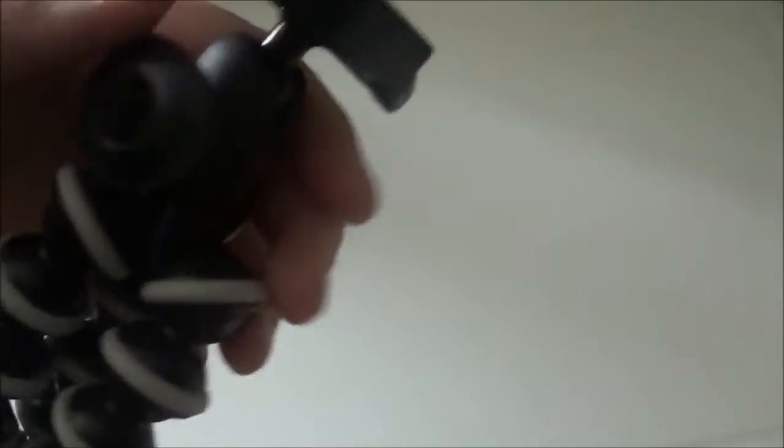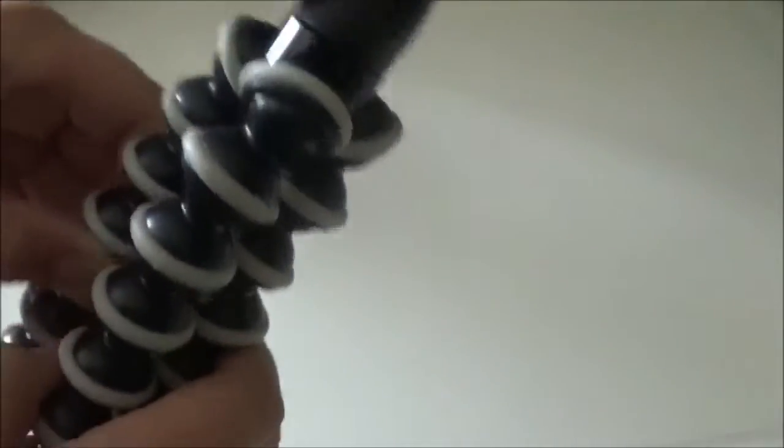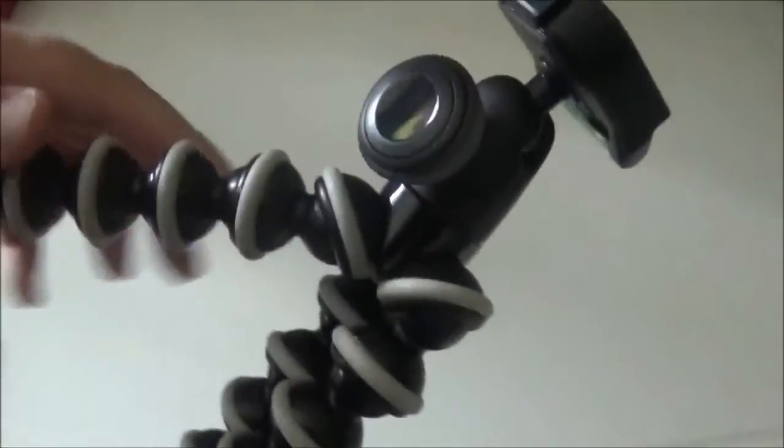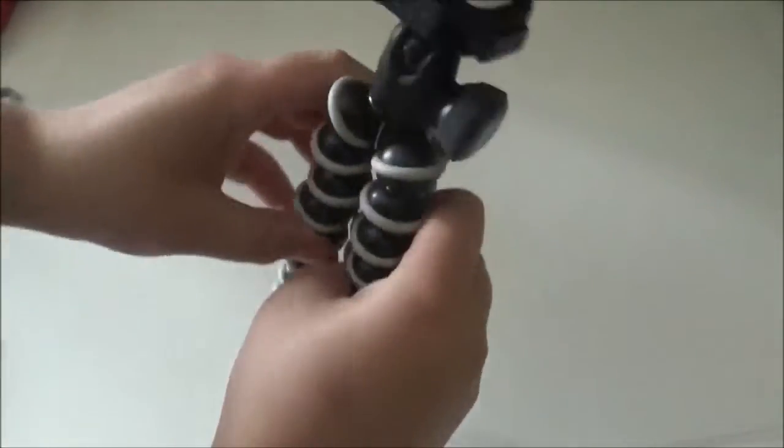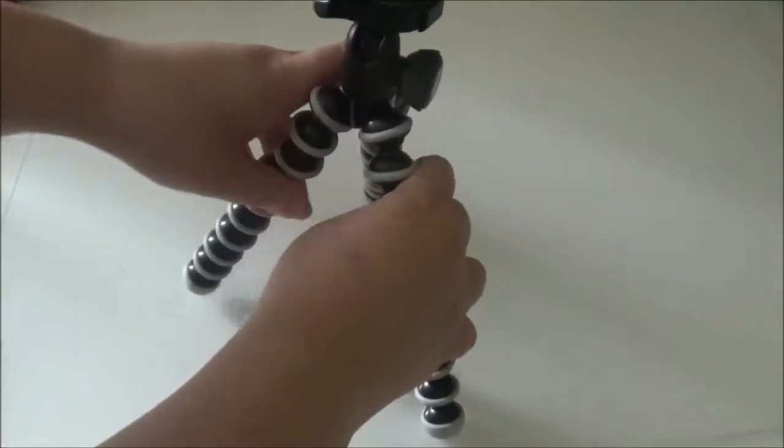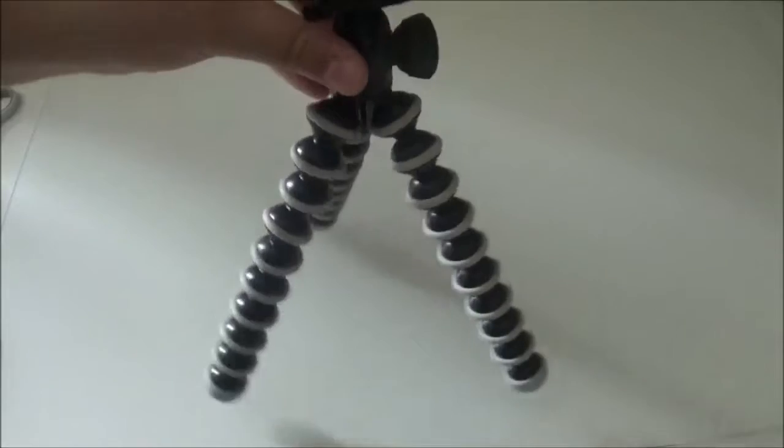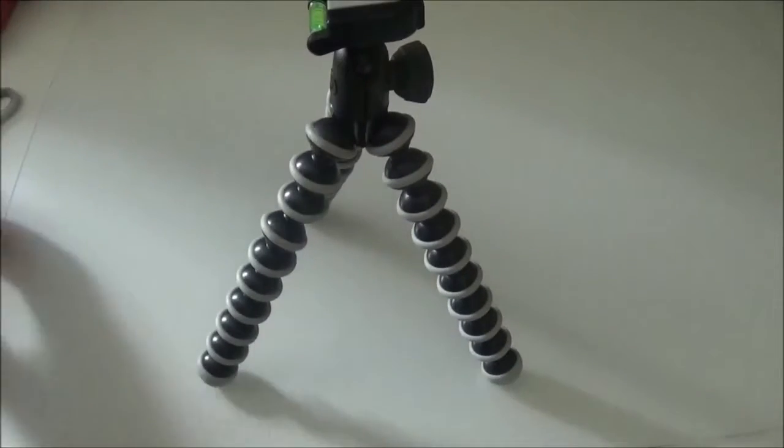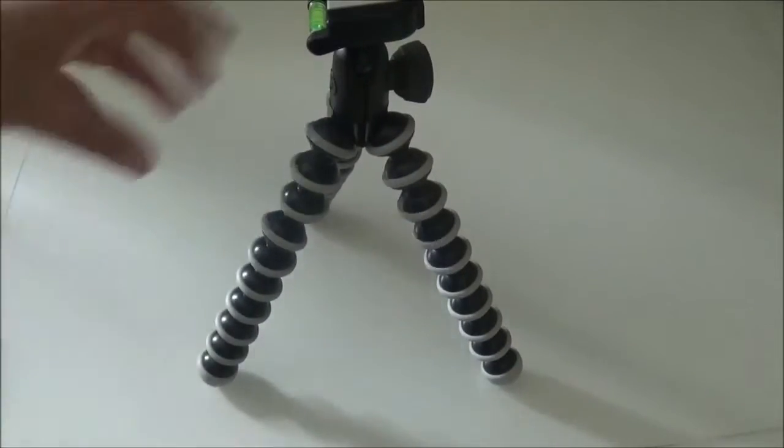Here are the legs which are very flexible. That's what the Gorillapod is about. So you just set it aside like that, and it will look pretty cool.